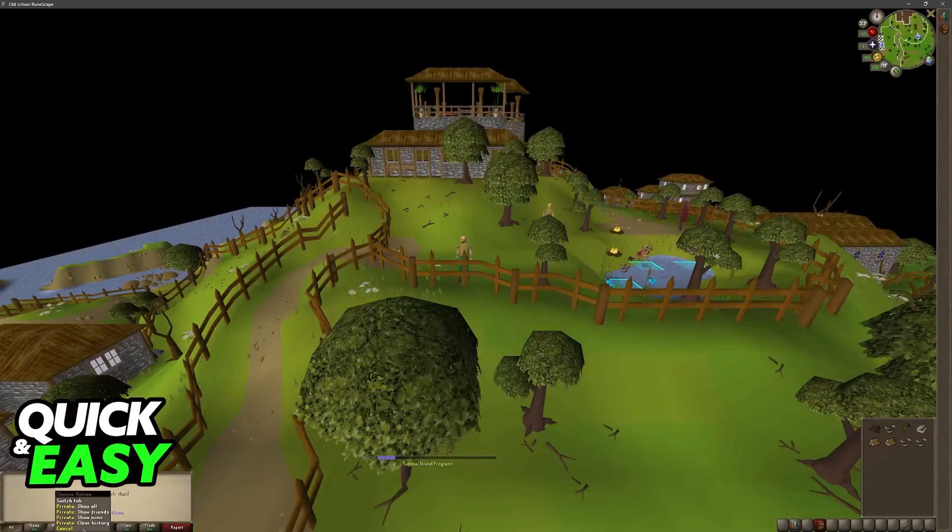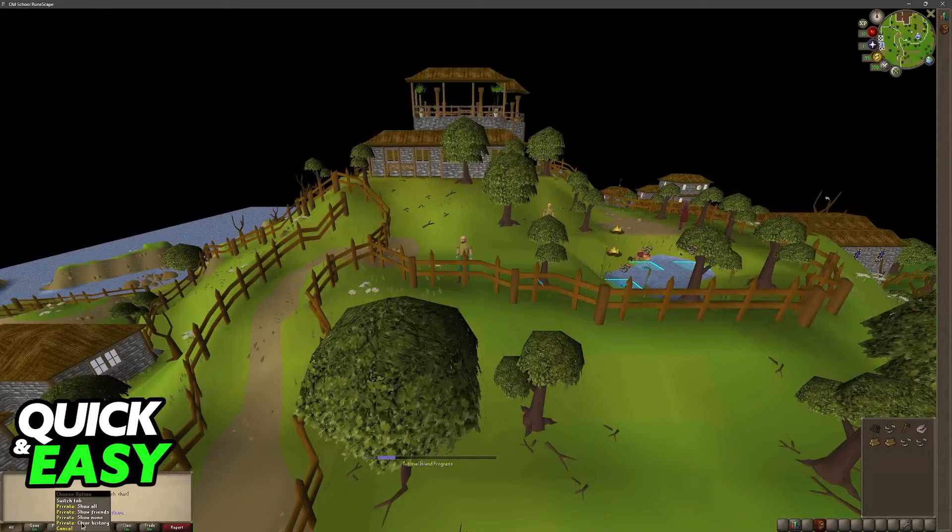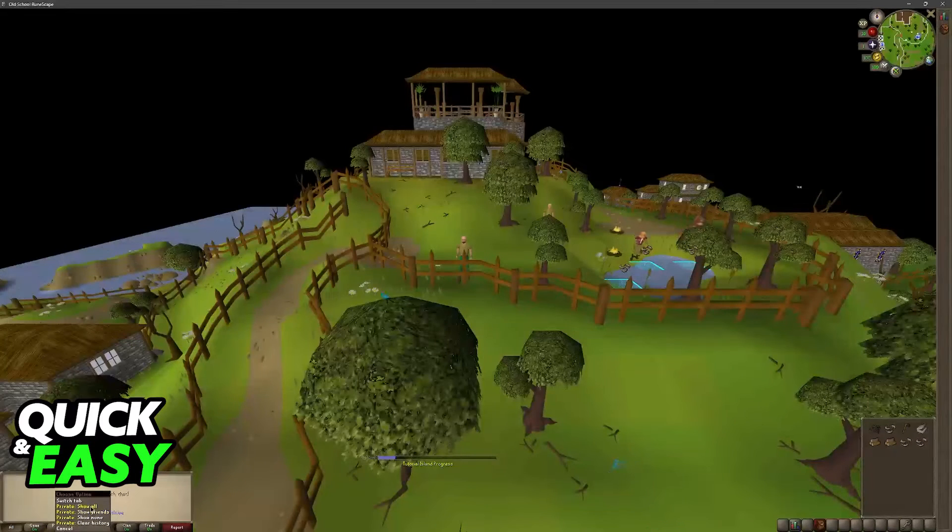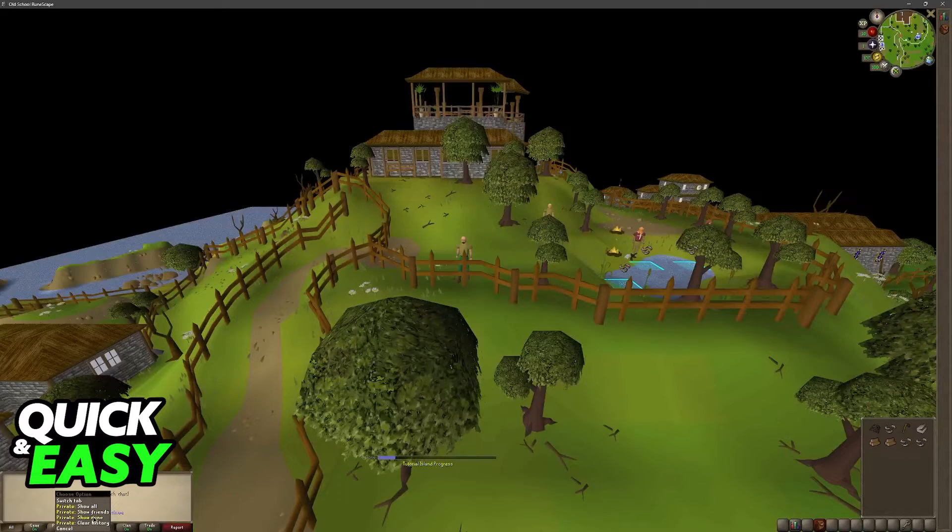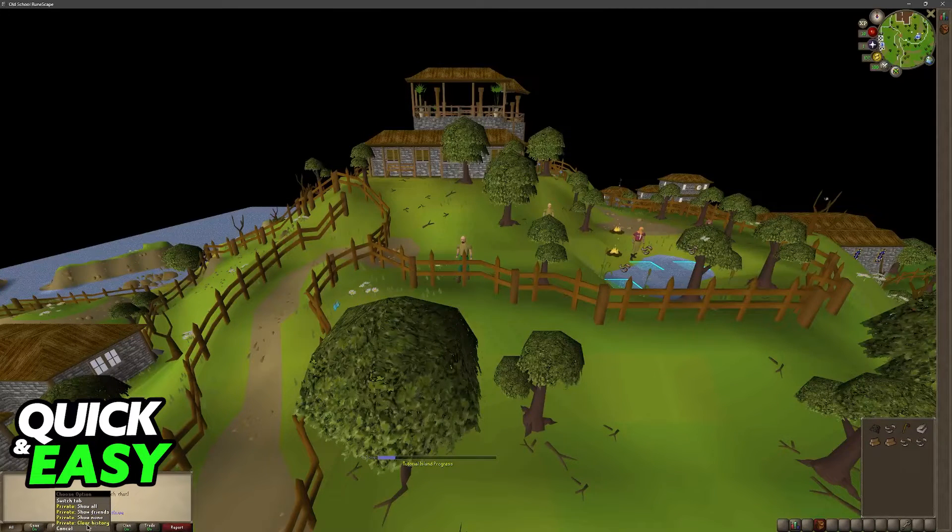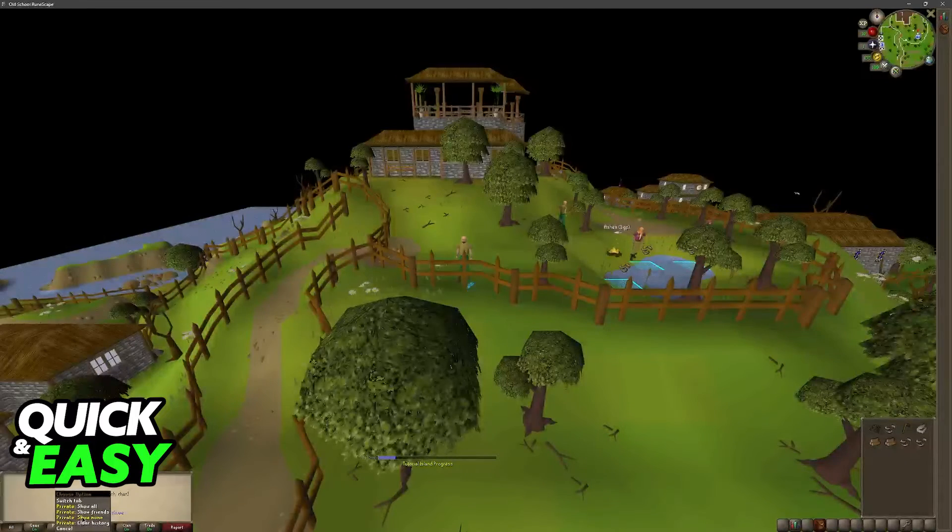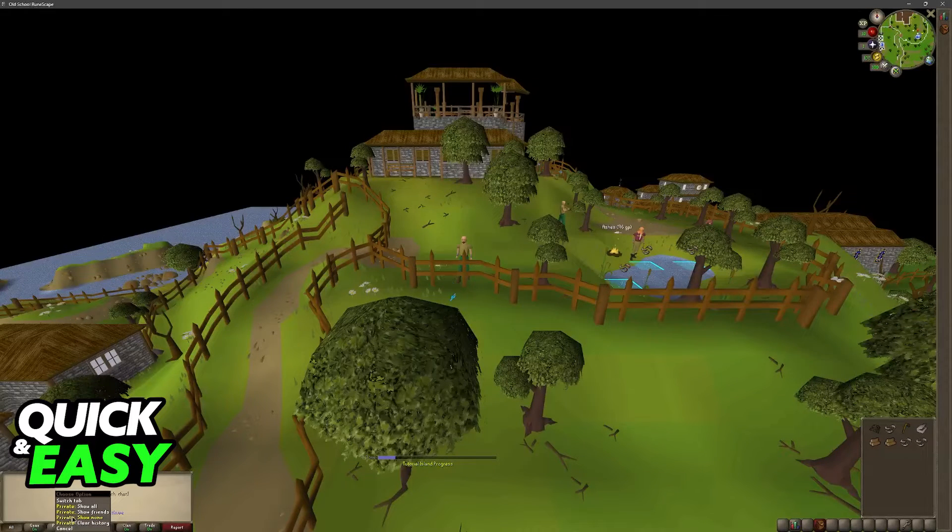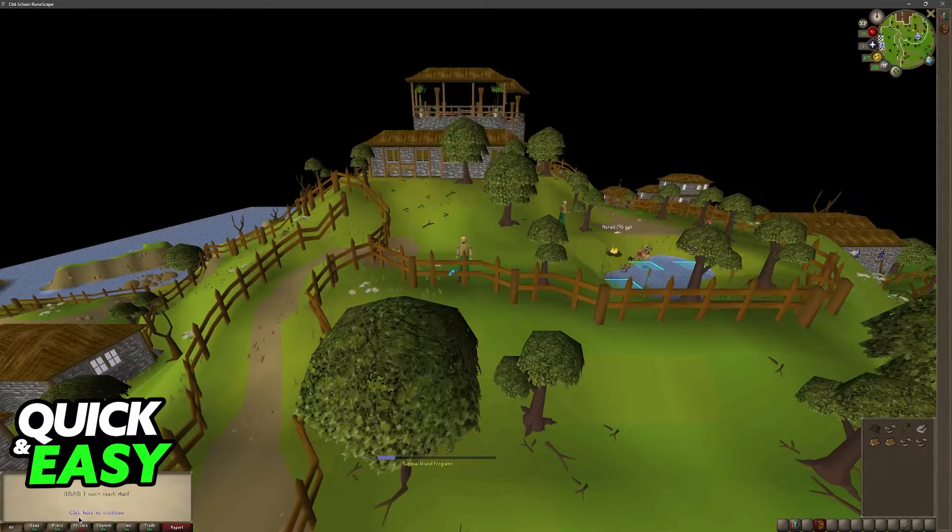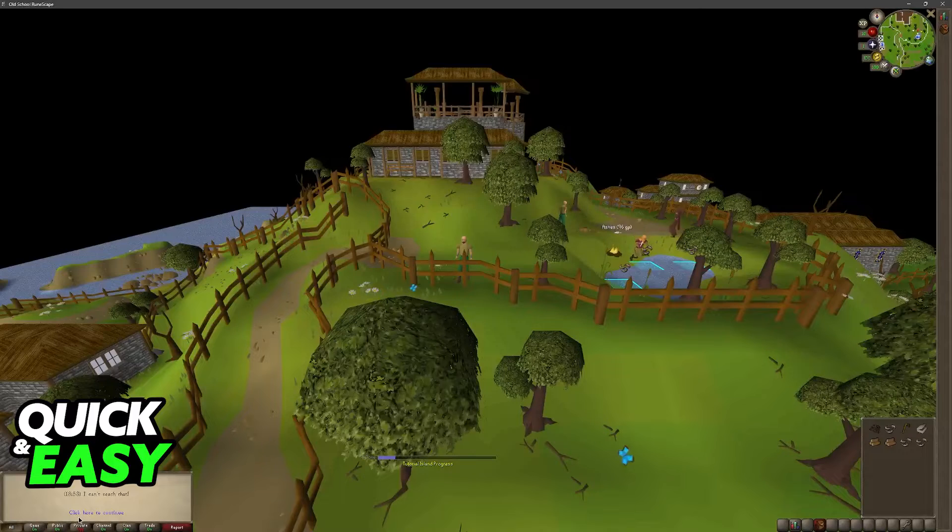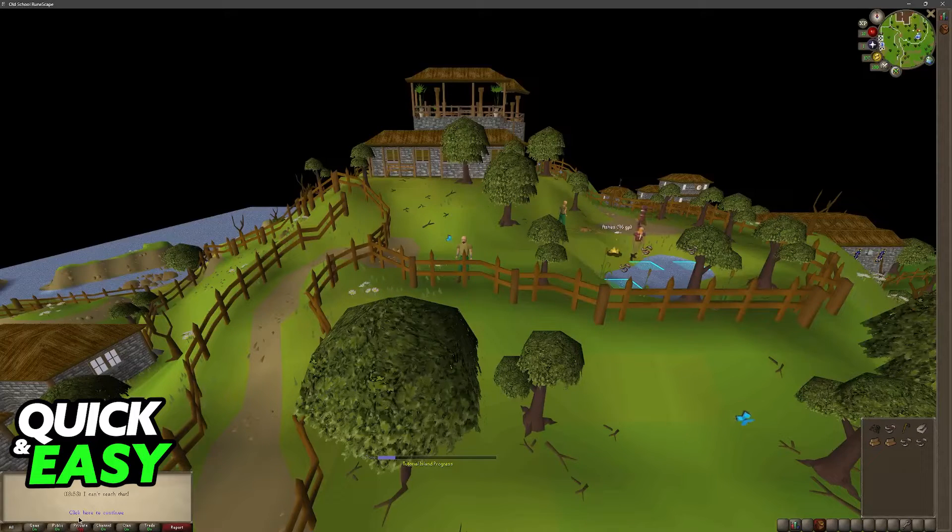All that you have to do is right-click Private. In here you can change between these options: All, Friends, None, and History. All that you have to do is choose this one: Private Show None.